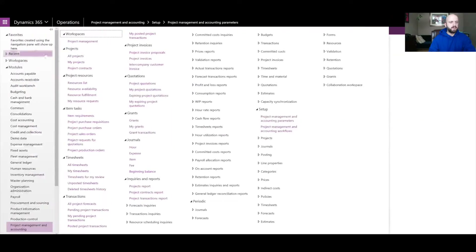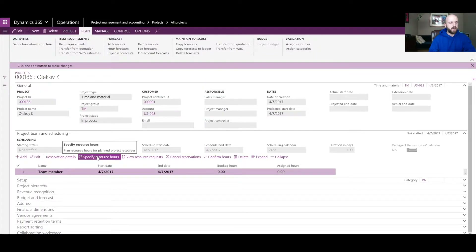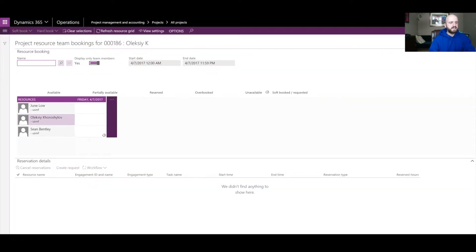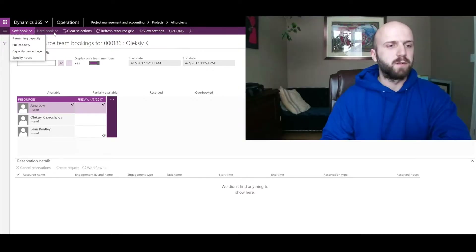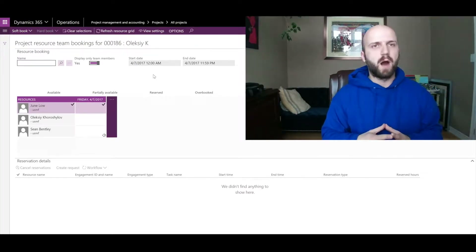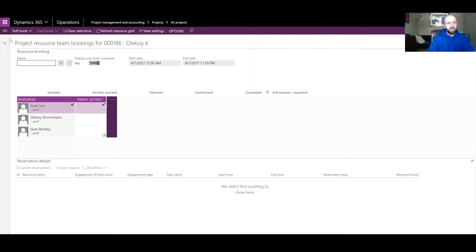Once that option is turned on, we'll go back to the same project. When I click on 'Specify Resource Hours' and select the resource, only the soft book option is available to me — no longer hard book. The reason is that the hard book option is only available through a workflow approval process.